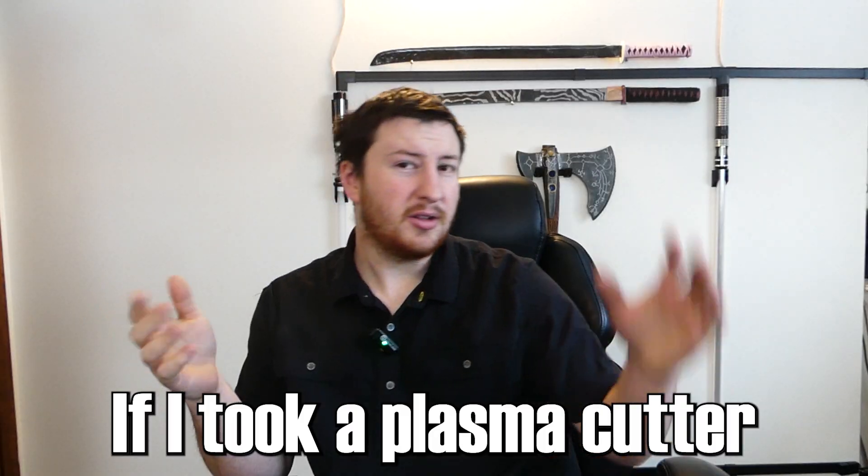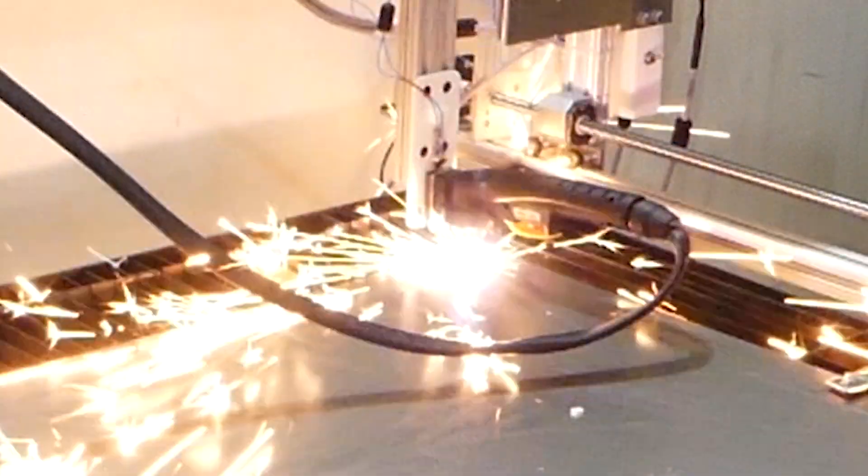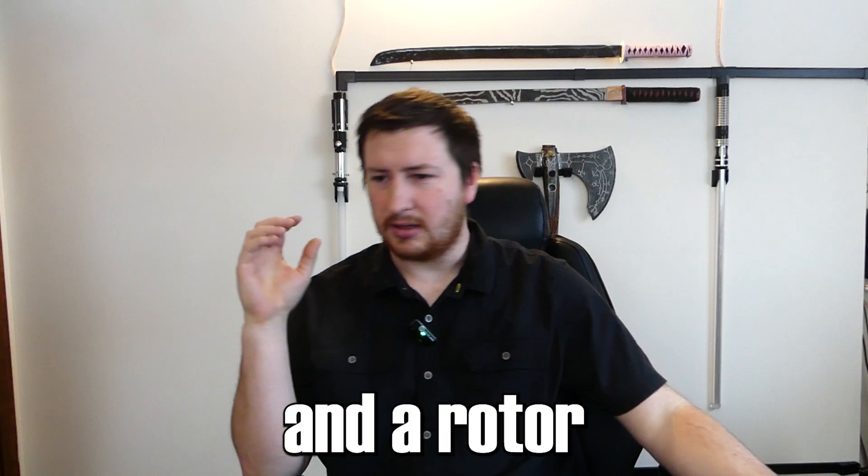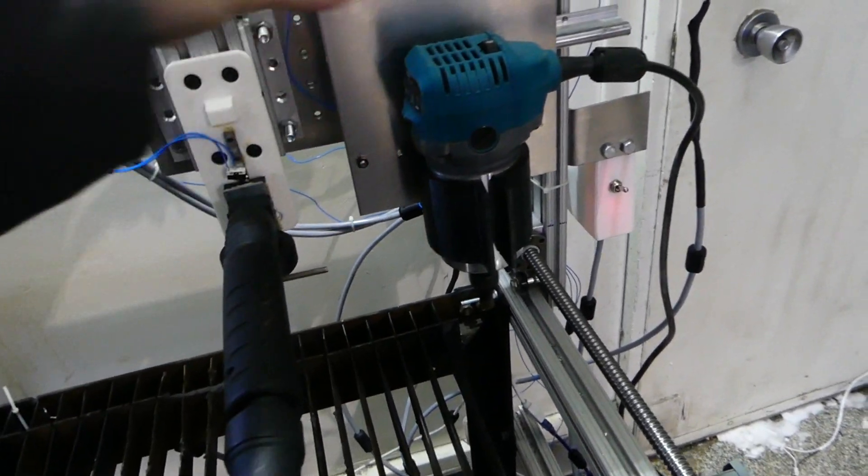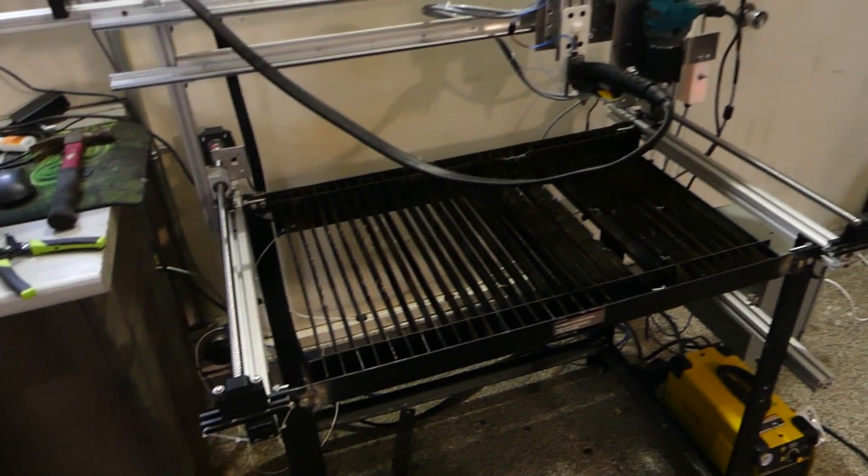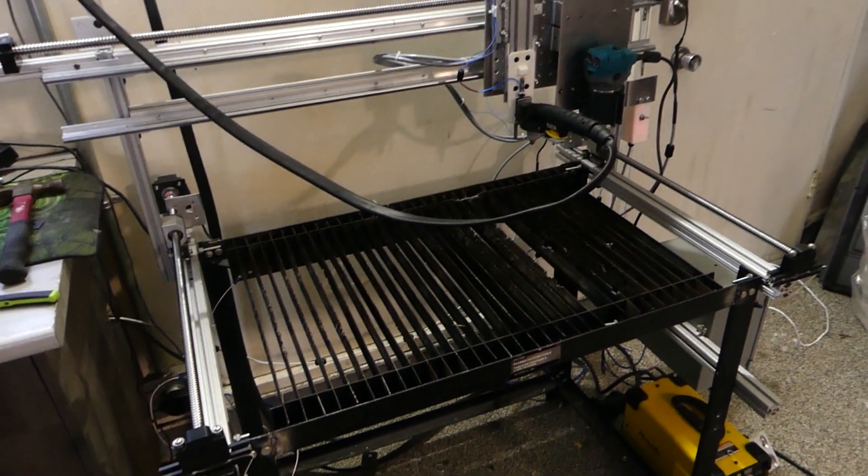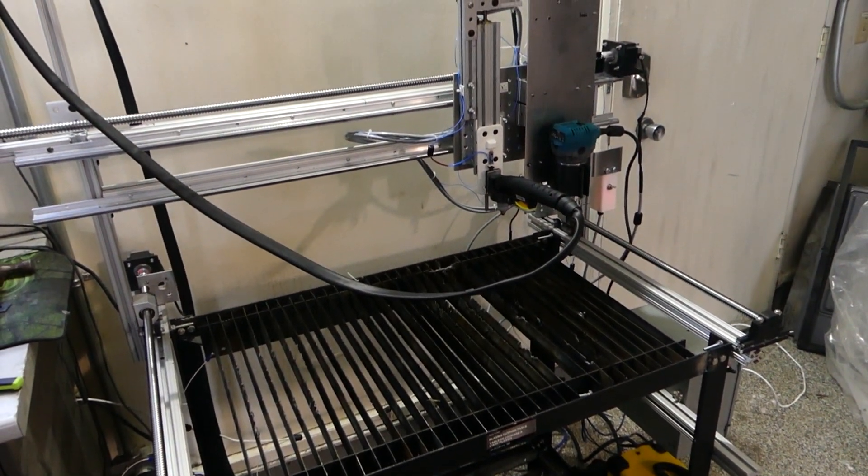I have an idea. If I took a plasma cutter and a router and strapped them both onto a CNC, would you have a CNC plasma router?